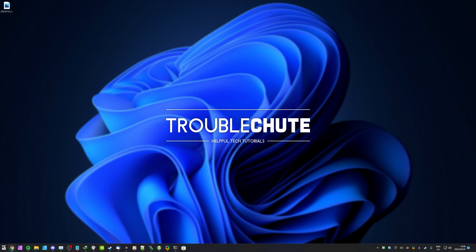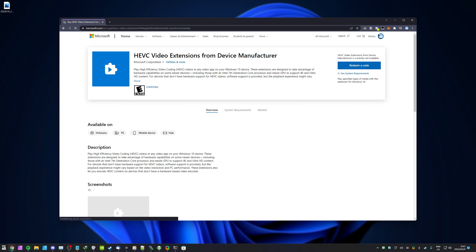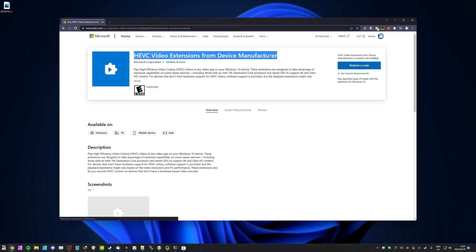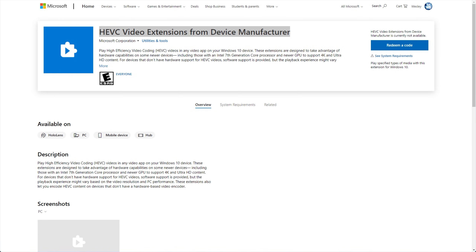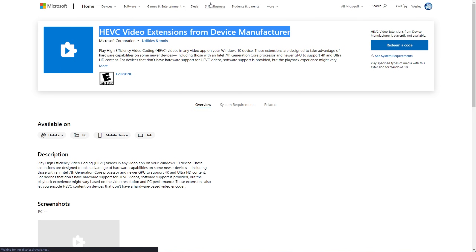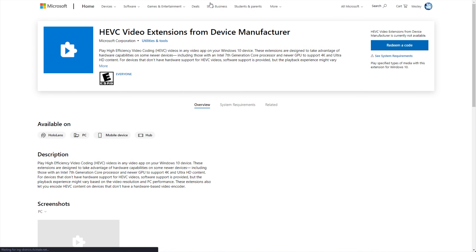Now we need to go ahead and get the HEVC video extension. However, a previously well-used method was heading across to a link like this. Previously, you were able to click get and get the HEVC video extensions for free. However, currently you're not able to do this anymore — this is incredibly annoying, as you would have to redeem a code here.